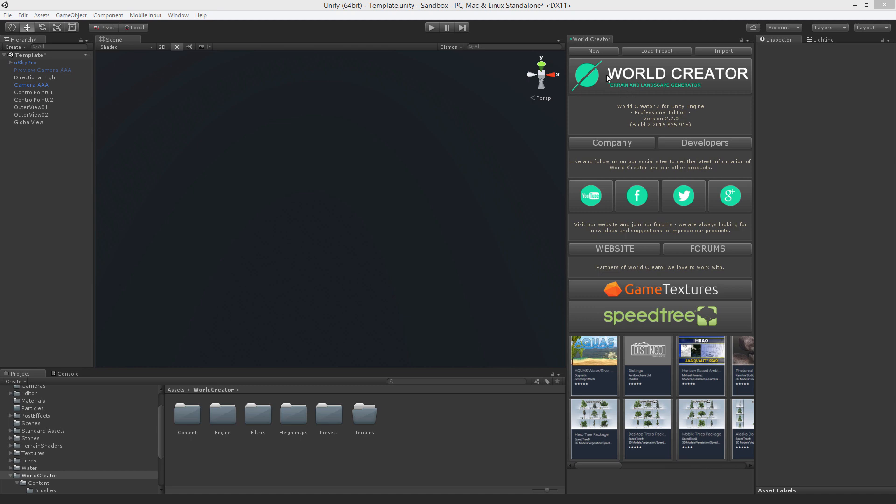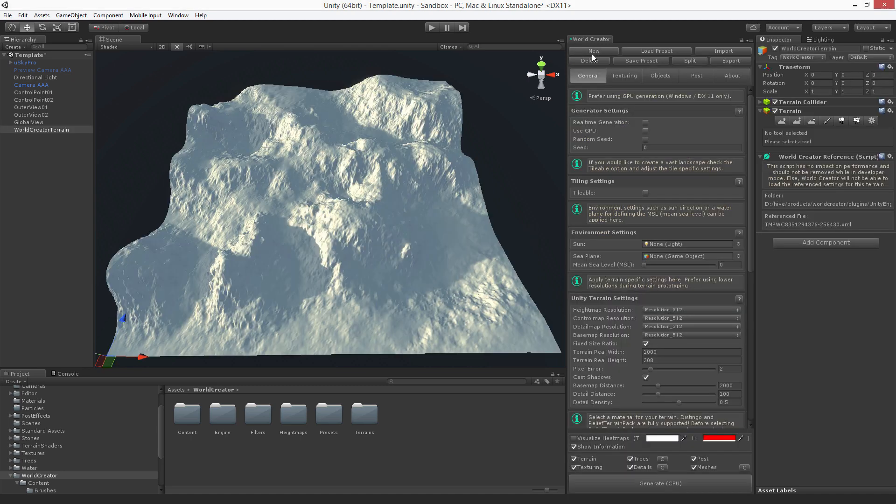Now let's start by creating a new terrain. Here we go. The tiling system can be found under the general tab. Here it is, tiling system.